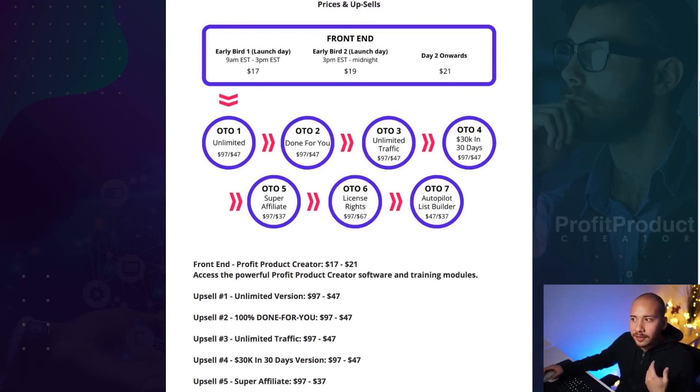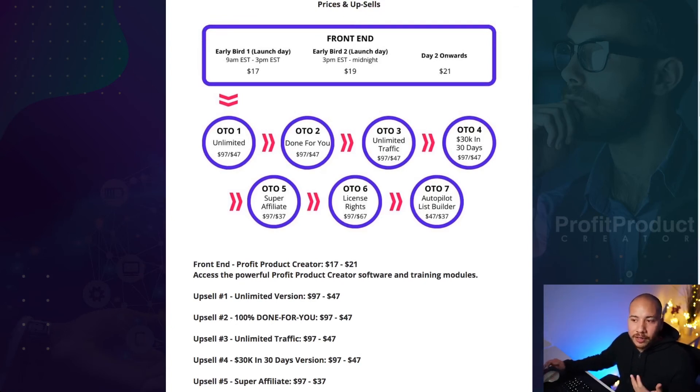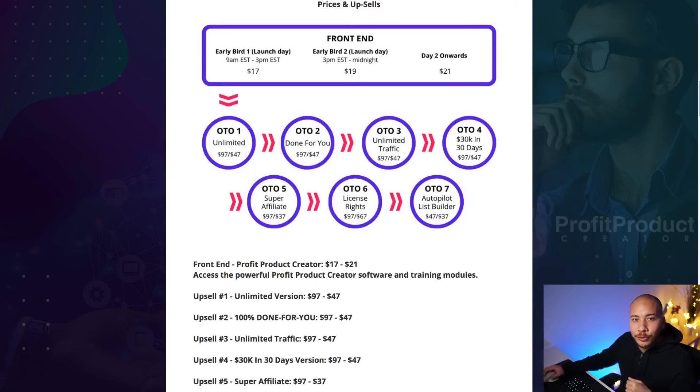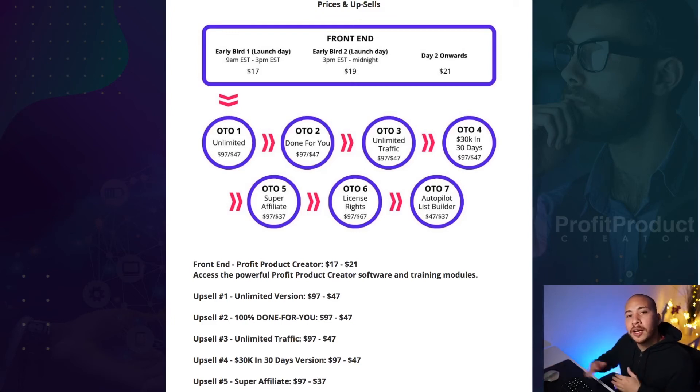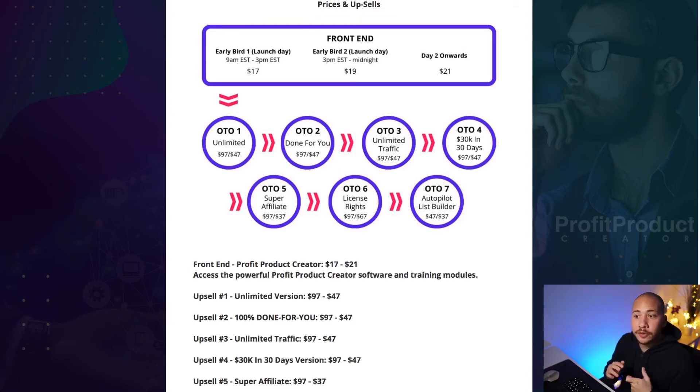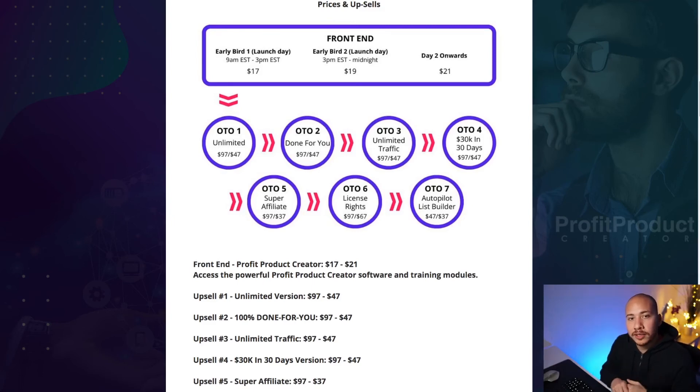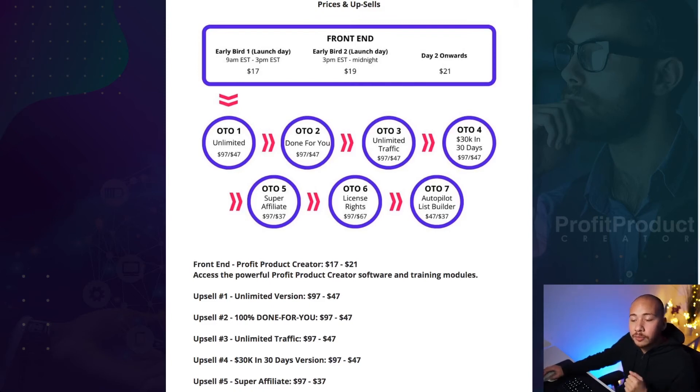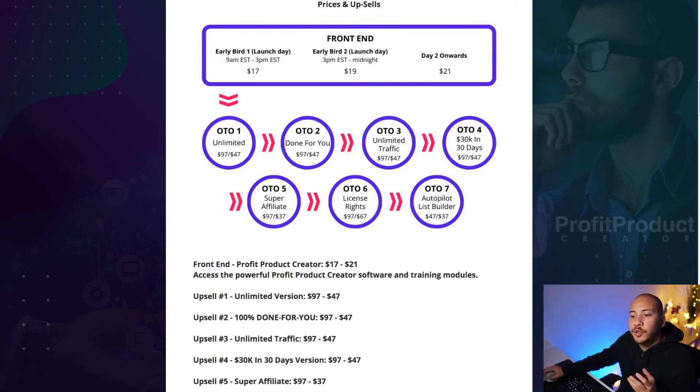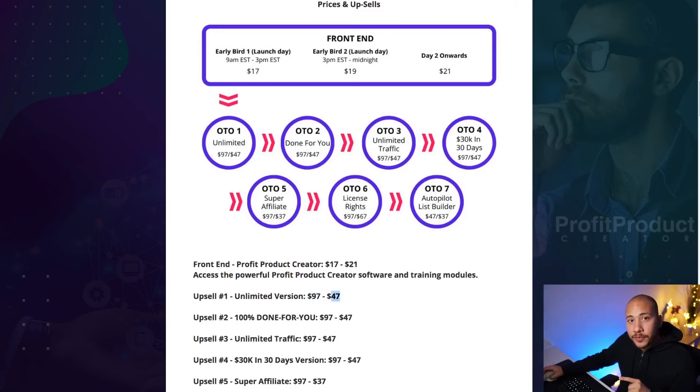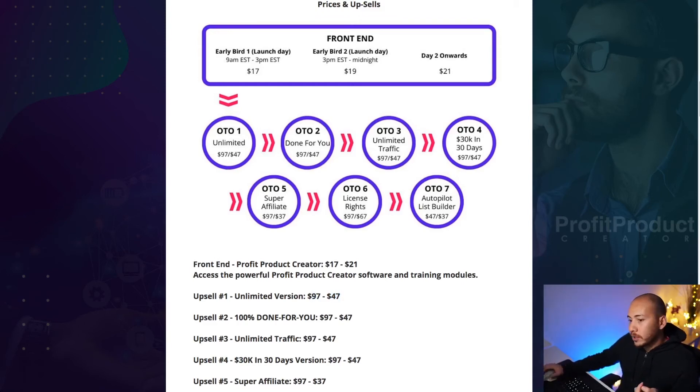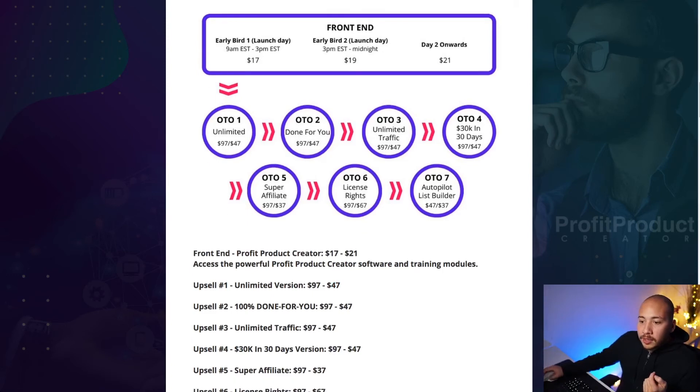Now the first upsell is an unlimited version. So I believe if you buy the front end version, you get up to five products that you can create in the system. Now five isn't that many, you know, what happens if I make five? Well, you probably have to delete your old ones to make room for new ones. If you pick up the first upsell, that allows you to create unlimited versions of these eBooks. That's useful if you're providing it as a service for others, if you're trying to basically do a whole bunch and get them out there, then definitely you might want to think about picking up the unlimited version. Don't pay 97 for it though. It does downsell to 47. So that's a great offer to pick it up on.